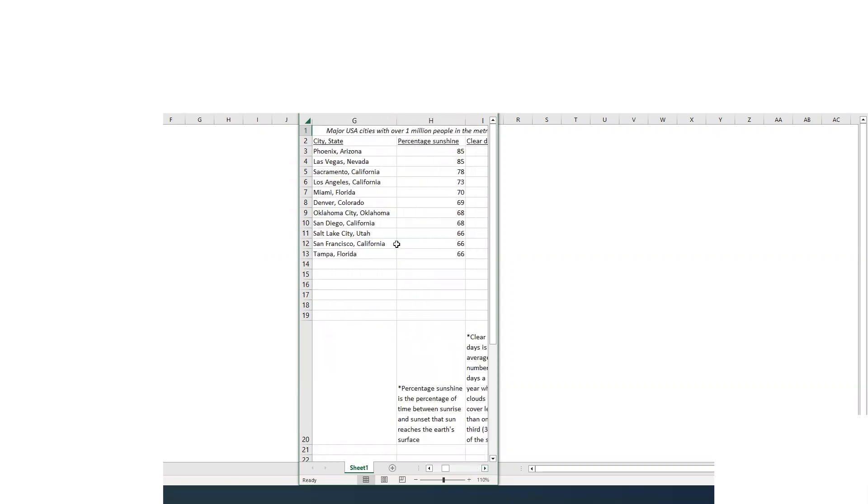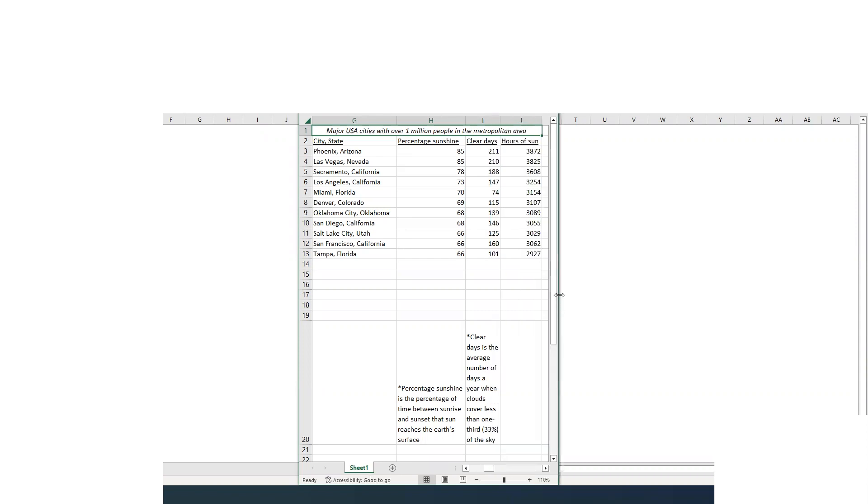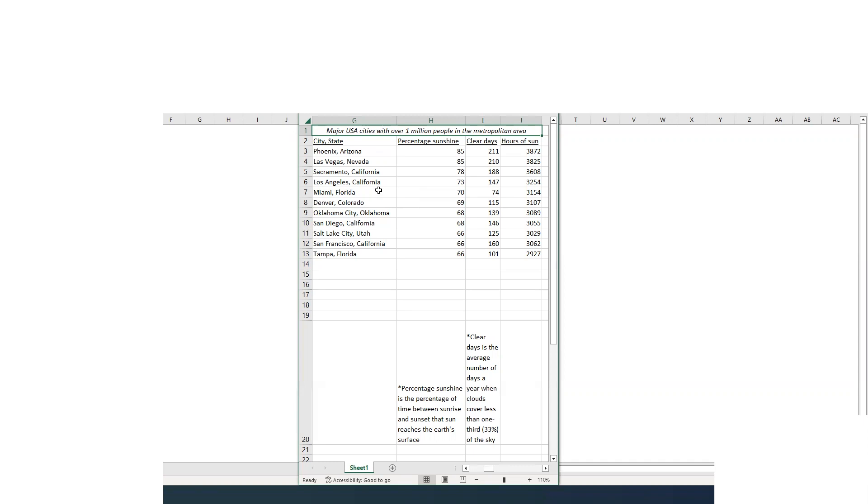Now as we move over here to major USA cities with over 1 million people in the metro area. So these are not small towns, these are just major cities. We have three categories here: percentage sunshine, which we saw a couple graphs ago, clear days which we saw on the last graph, and then we also have hours of sun. And Phoenix and Vegas and Sacramento and LA. And here's our first pop-in of a Florida city, Miami. And they are an interesting use case in terms of Florida in general. And I'll get to that here in a minute. And then we have Colorado, Oklahoma, so on and so forth, and then another Tampa. So again, percentage sunshine is a percent of time between sunrise and sunset that the sun reaches their surface.